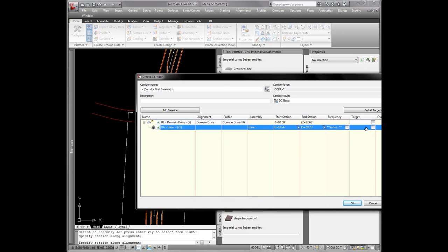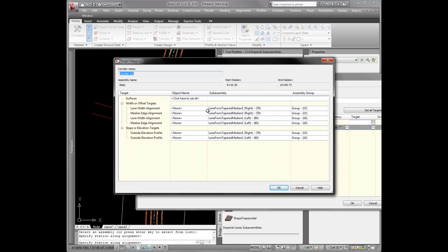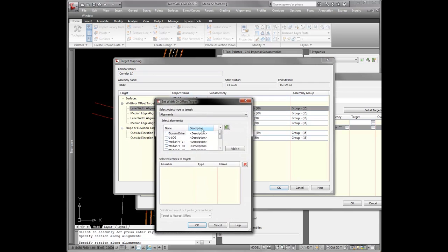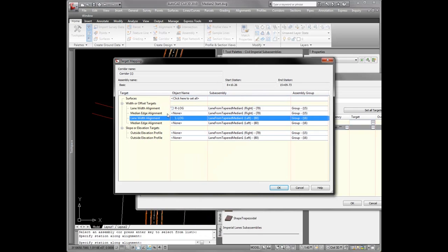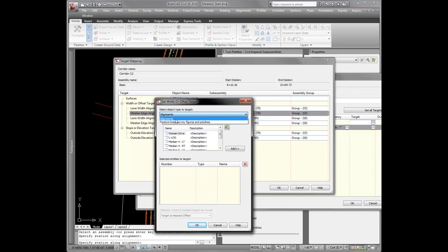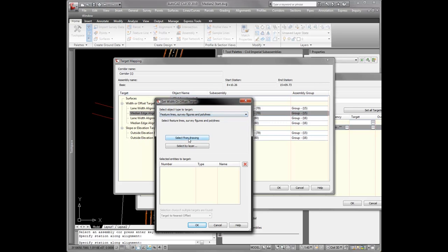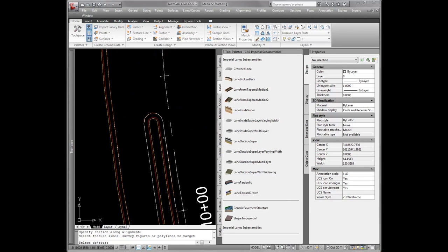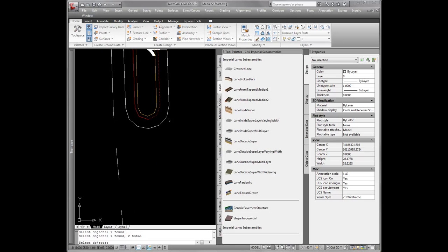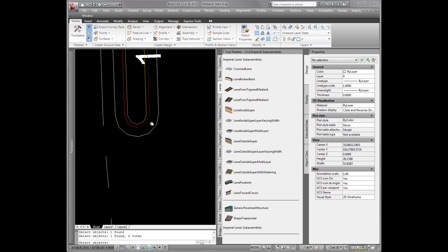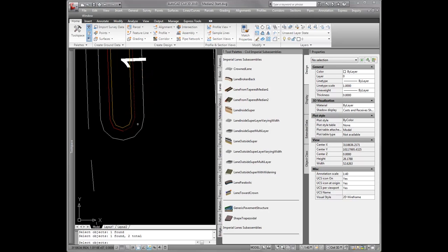Coming in here for the target: lane width alignment on the right will be my right lip and gutter, or east. Lane width alignment on the left will go with the left lip and gutter. For the median edge, I'm going to use the half polylines I showed you earlier, so I'll change this to feature lines, survey figures, and polylines. On my right side, I'll choose these two polylines on the right side. Notice these polylines are well offset inside of these alignments, so this basic corridor is going to model all the way past this alignment, giving me a surface that extends all the way past that so I can cut a profile along those alignments later on.